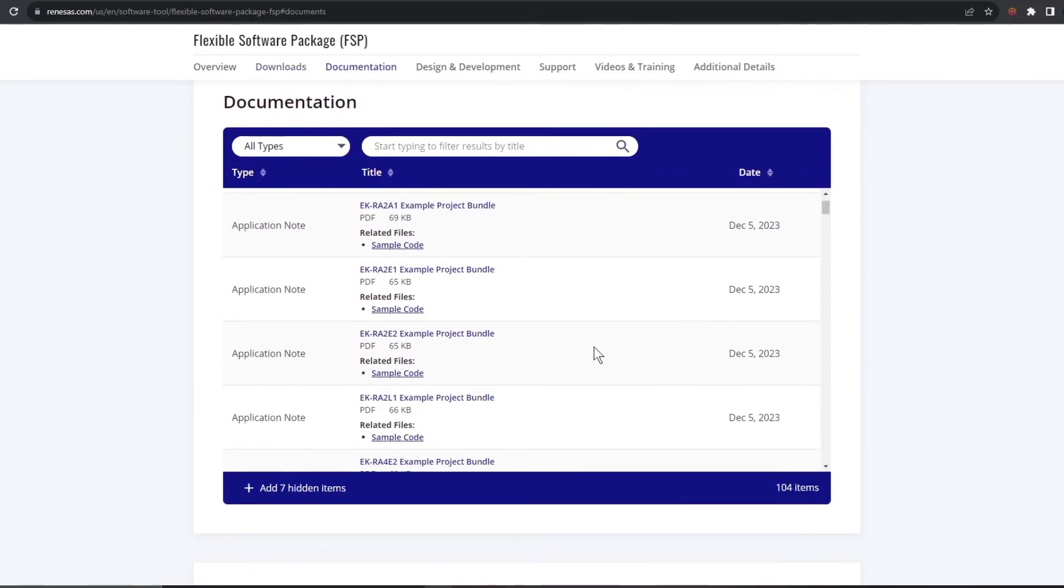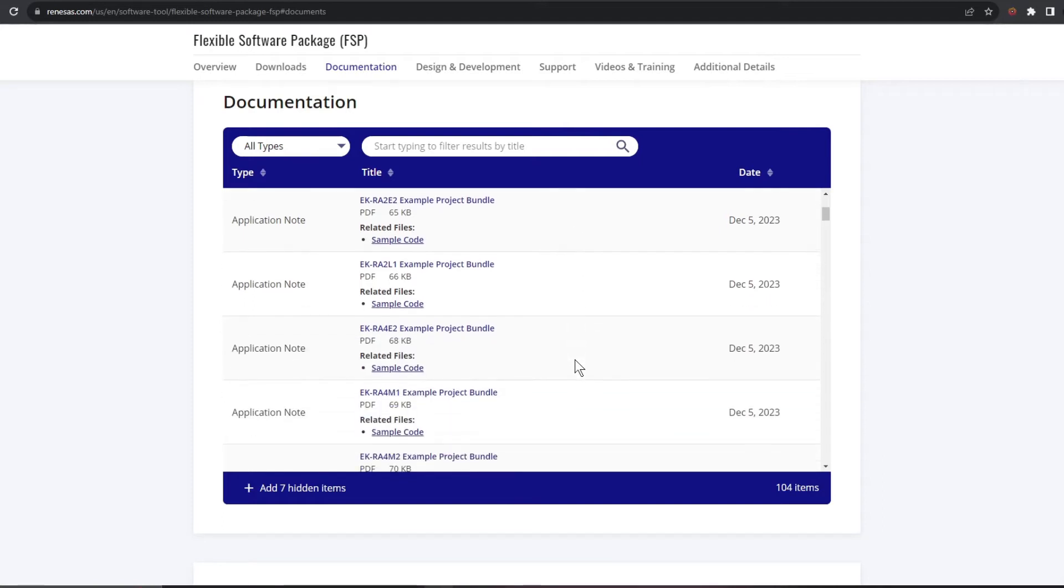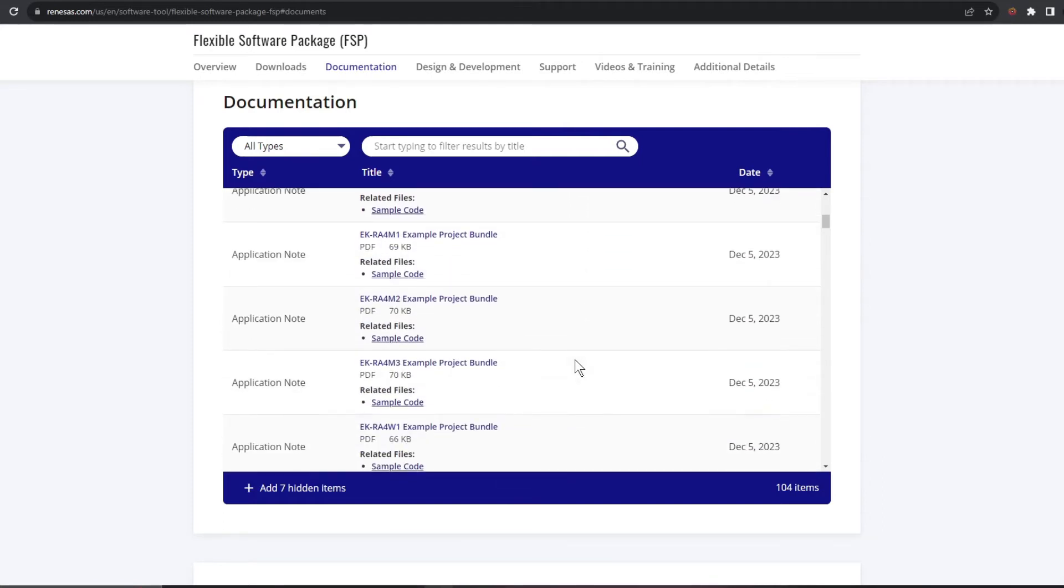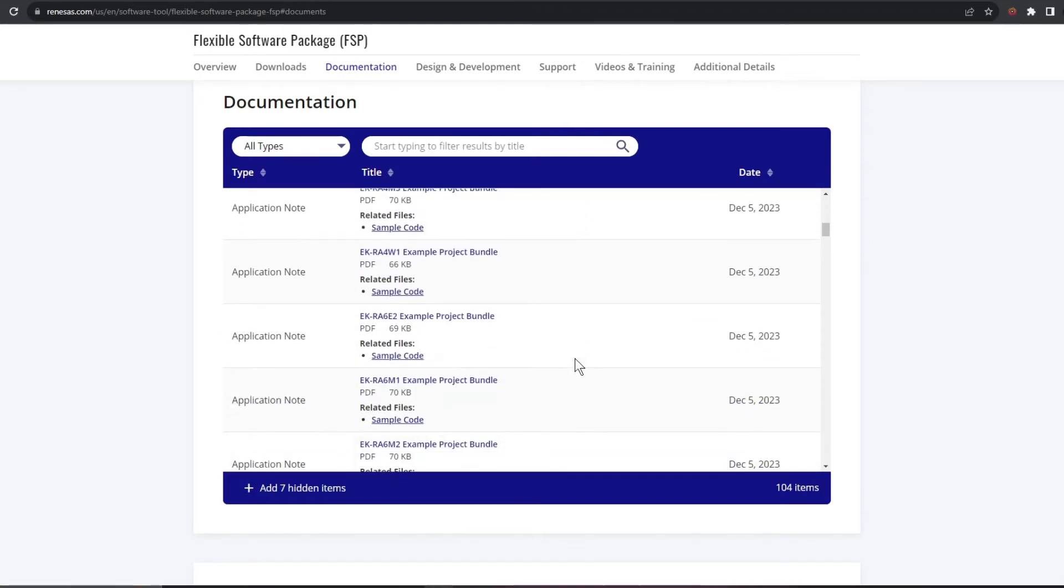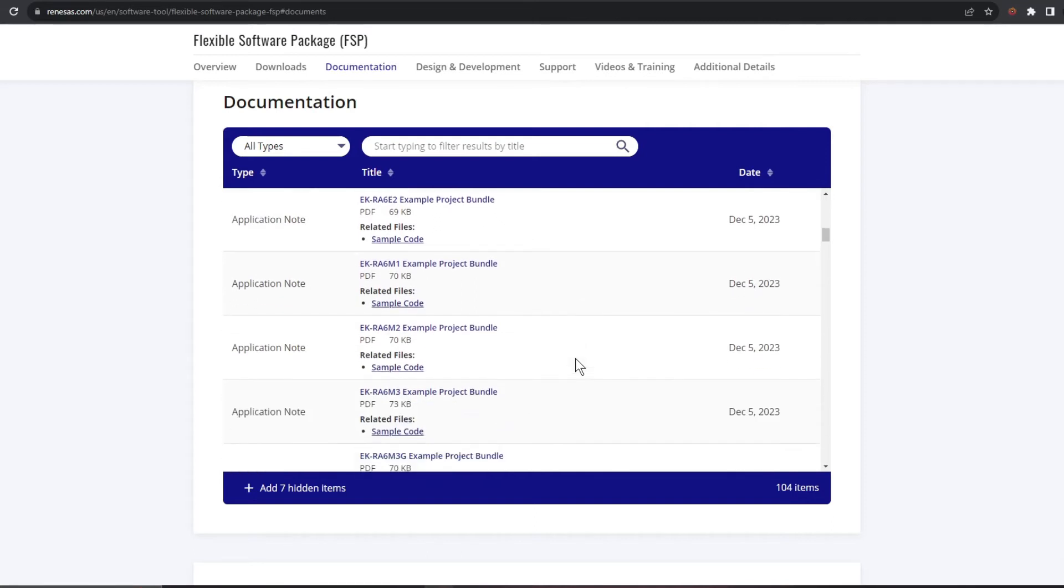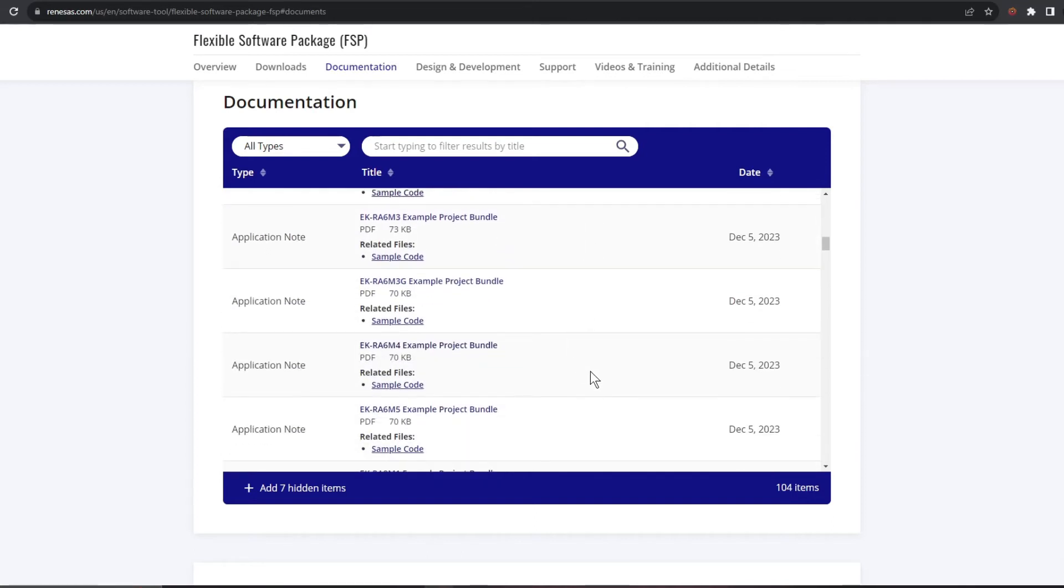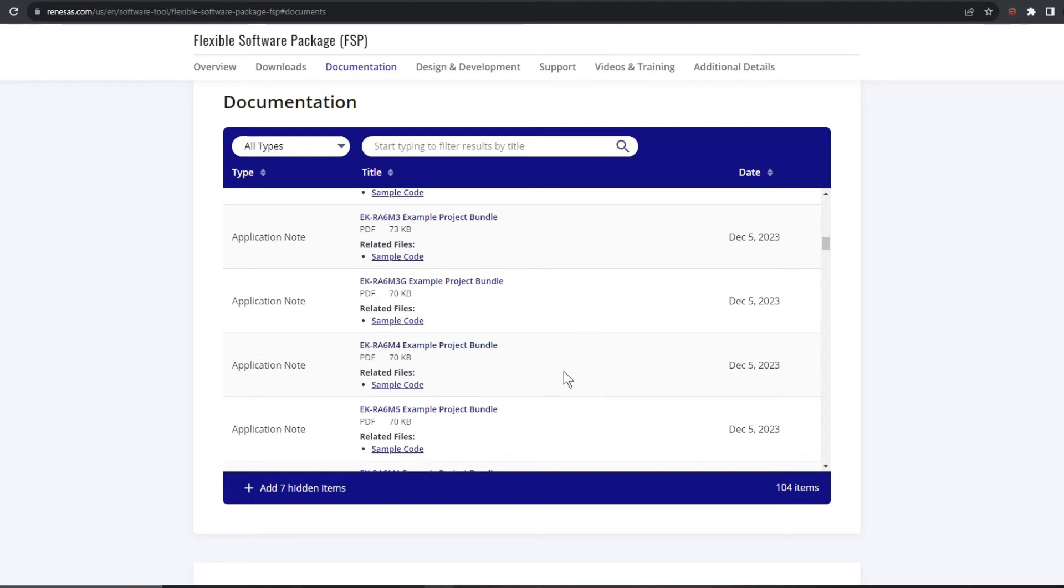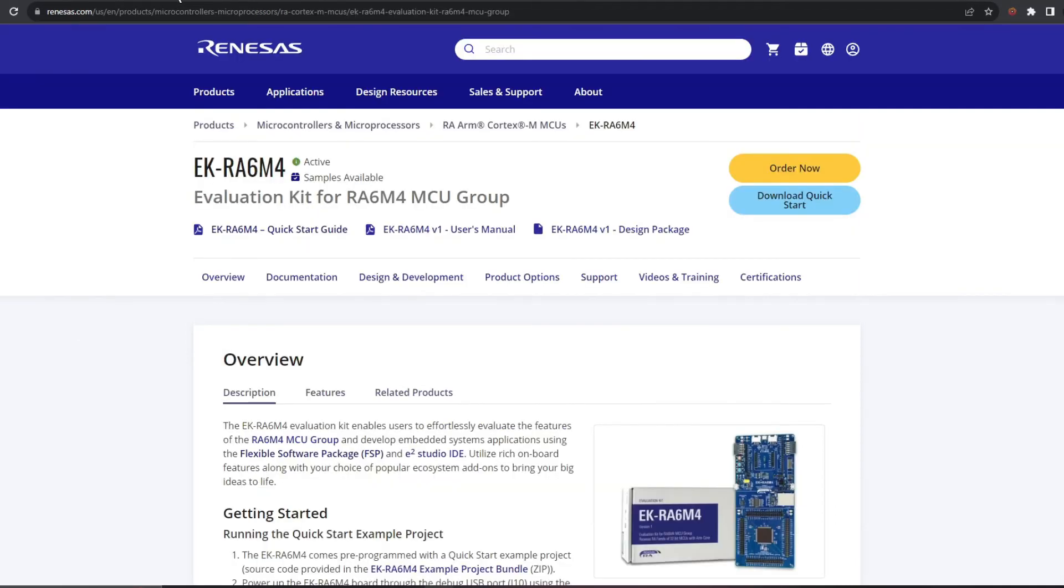Below the software we have the documentation which includes lots of app notes and if we keep going one of those app notes if I can find it is for our example application on the eval board. Where are you? Ah there you are. As well as the documentation link we have a link to the code.